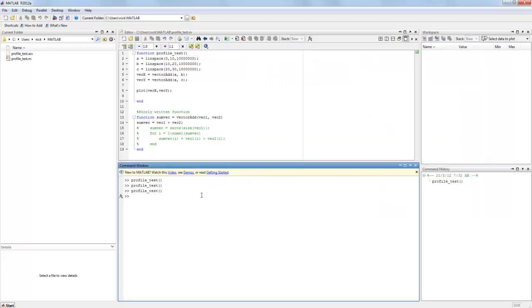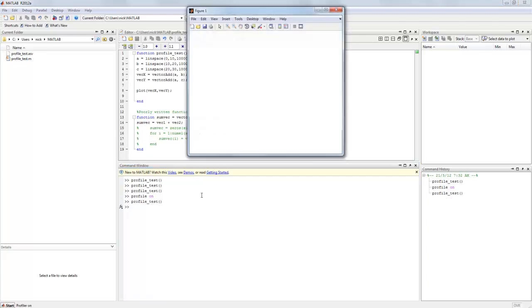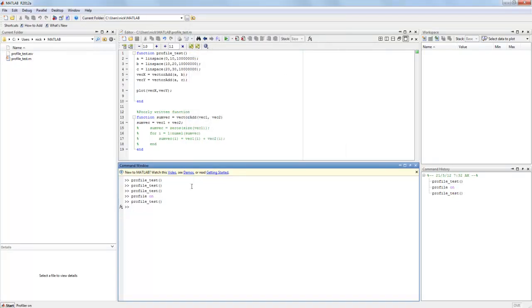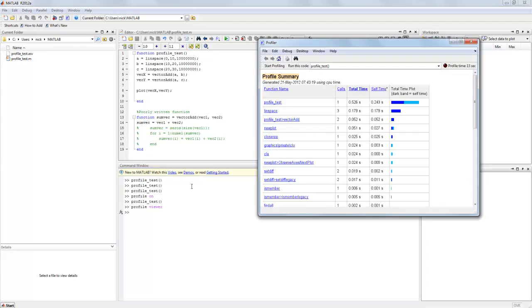Now we can also use the MATLAB profiler in the command window by some simple commands. So profile on will start the profiler, we run whatever code we want to, it runs, and all we have to do is profile viewer and it'll open the viewer for us with a newly run test.